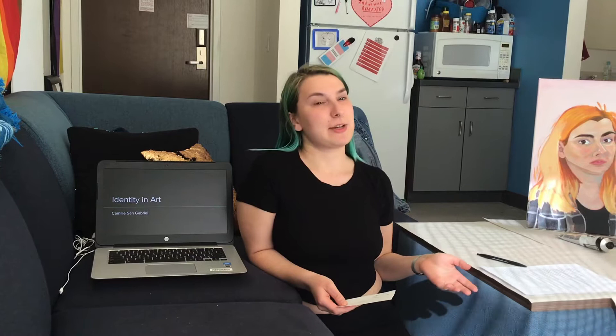Hello class, welcome back. Today we're going to be talking about identity — what kind of identities you have and how you can incorporate them into your artwork.